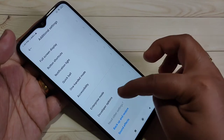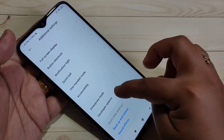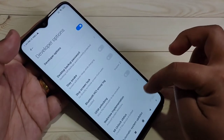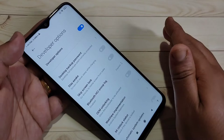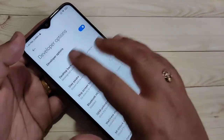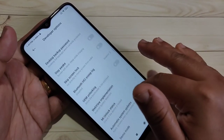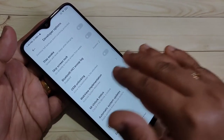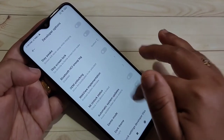Go back, then scroll down and tap on Additional Settings. Again scroll down to the bottom and you can see the option Developer Options. Tap on it. Now the Developer Options is enabled.